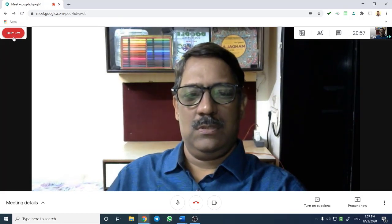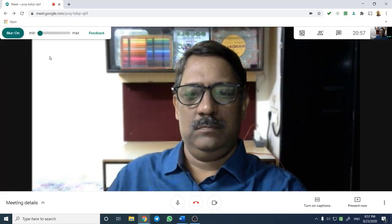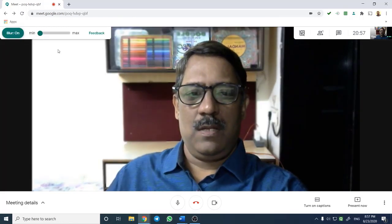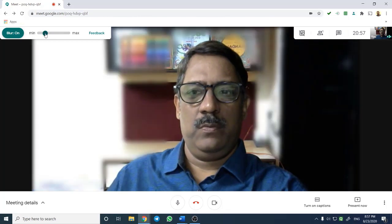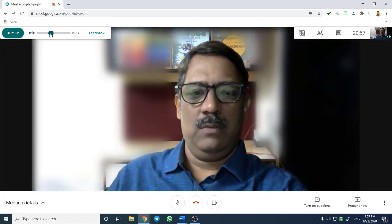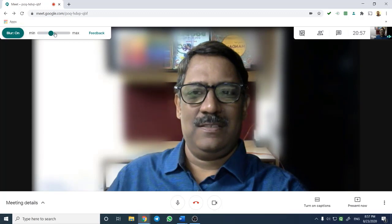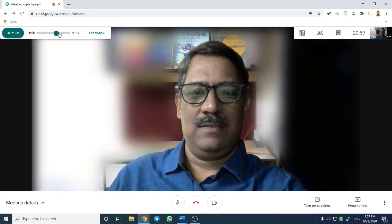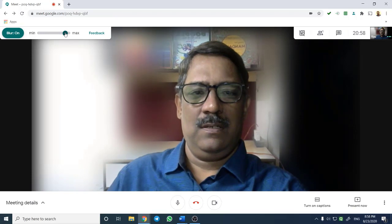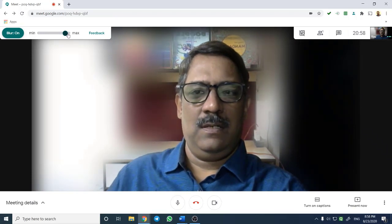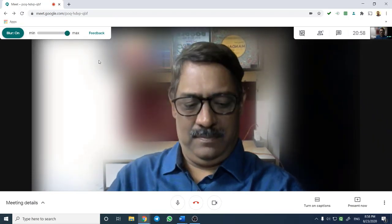You can control the desired level of blur. To achieve this, use the slider to change the level of background blur from minimum to maximum. Add this extension to Google Chrome and attend meetings from any location without worrying about your background.